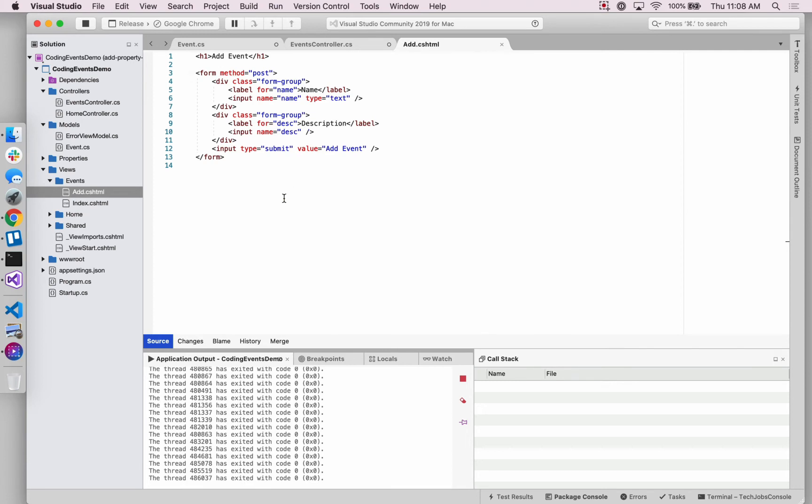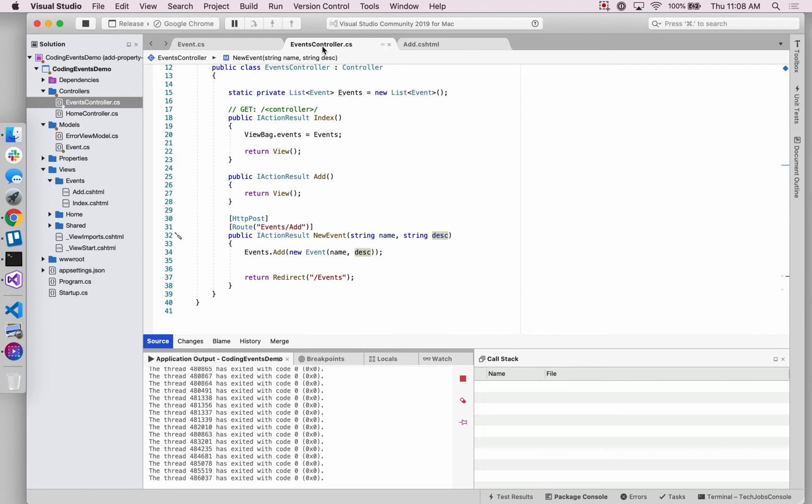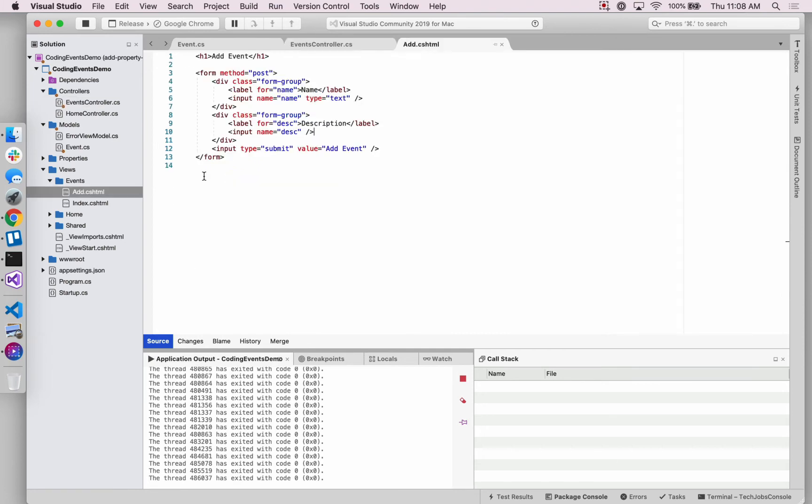We don't actually have to change anything here just because when we created the event model, we didn't remove this form field. We just sort of ignored it for the time being. I just realized that I haven't saved these files. So we'll do that before we move on.